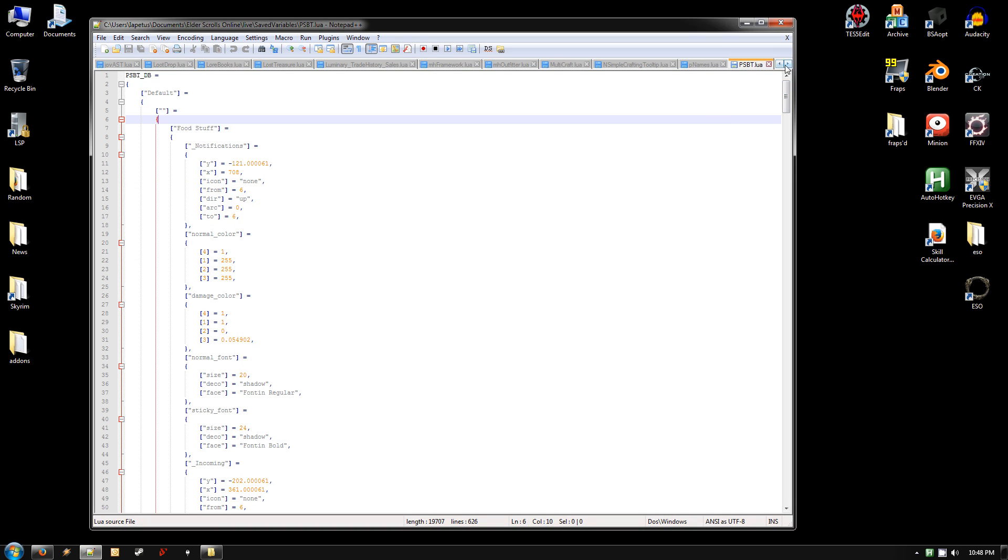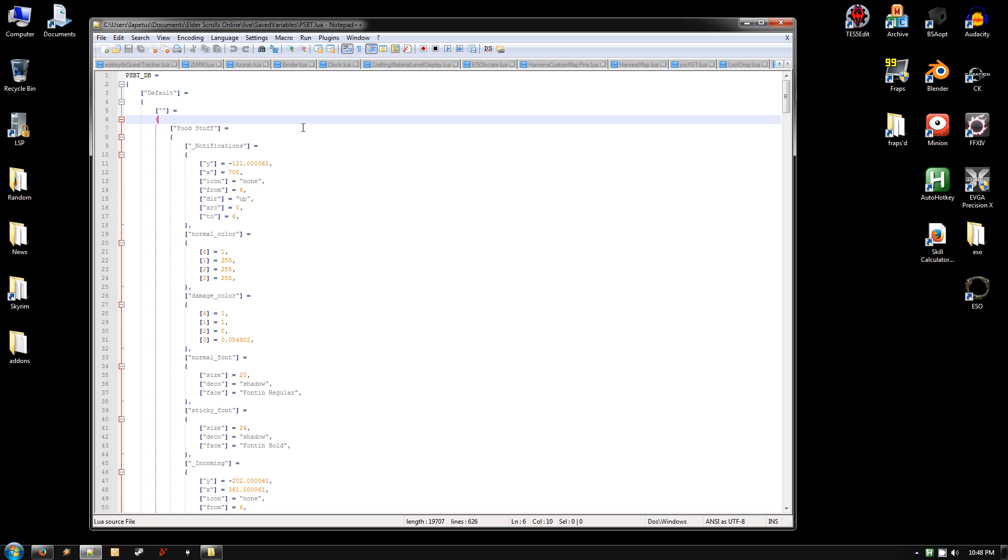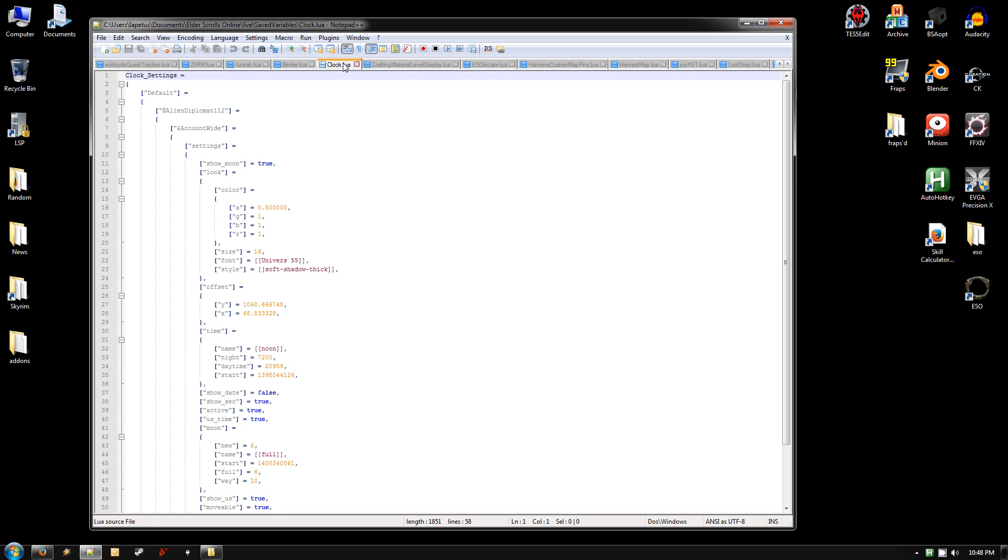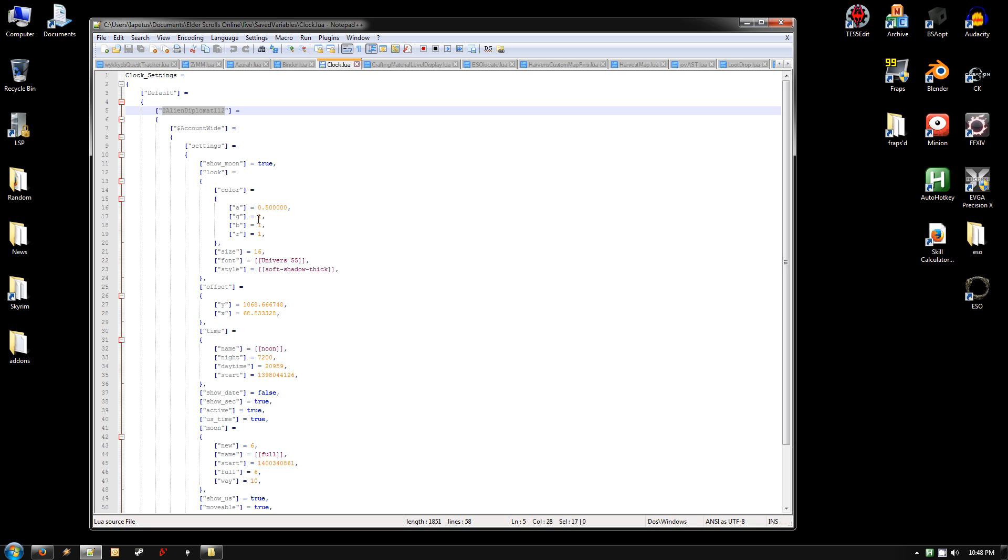And go to the top right here where it's got these arrows, and go over to the left until you find the clock file, just because it has things we're going to need to edit. But two things. The first thing is where it has your at account name.